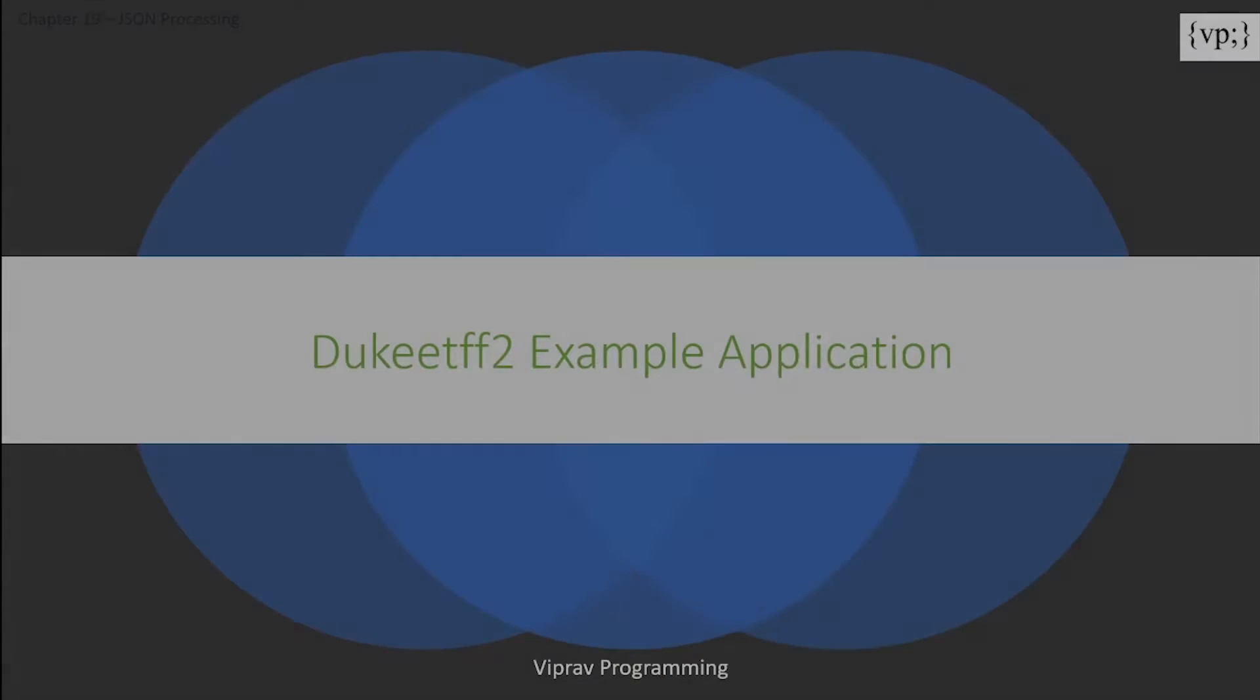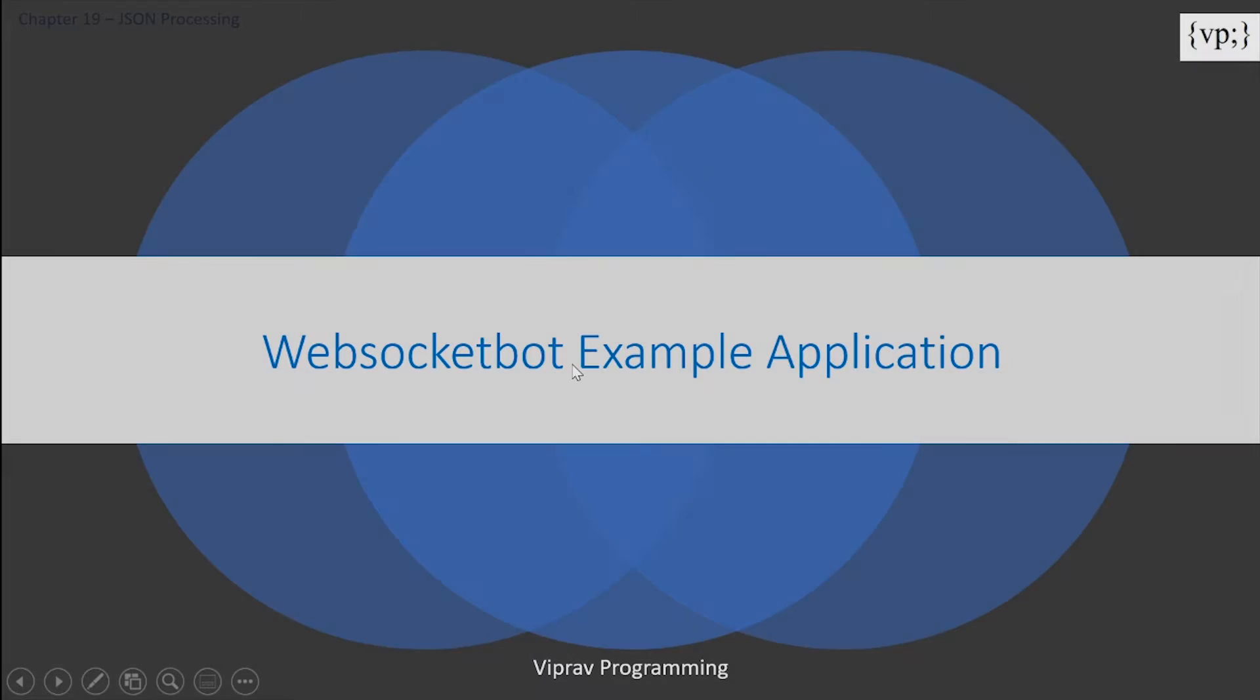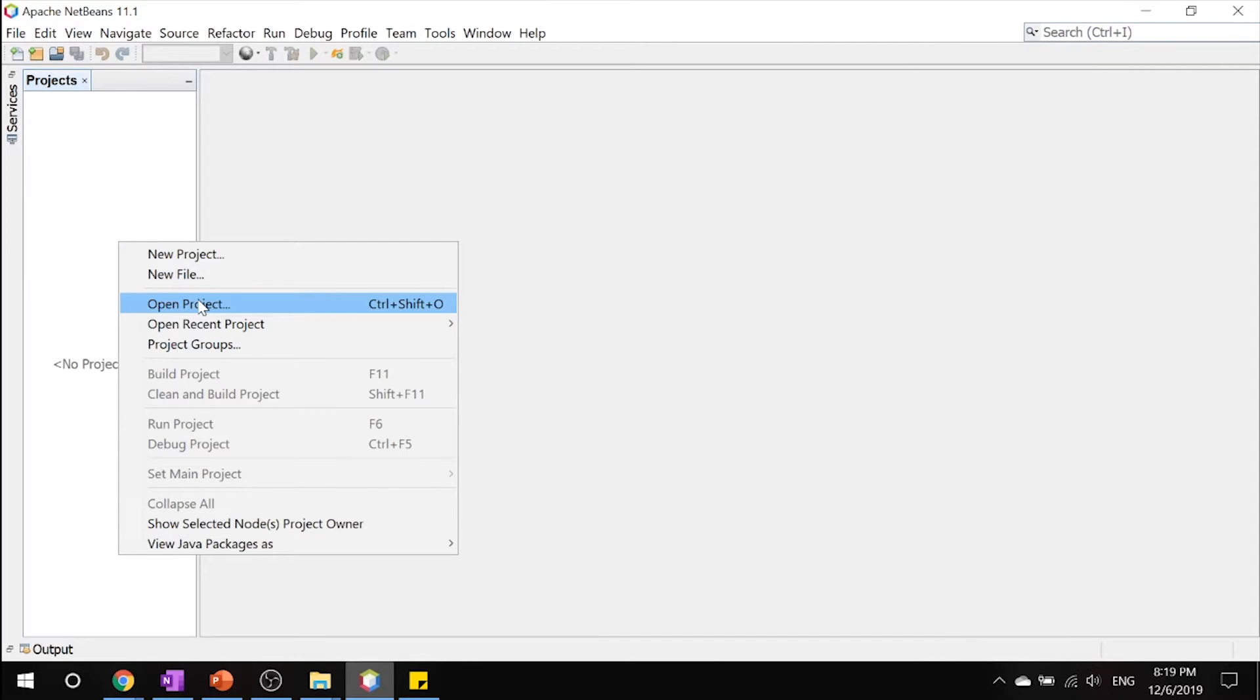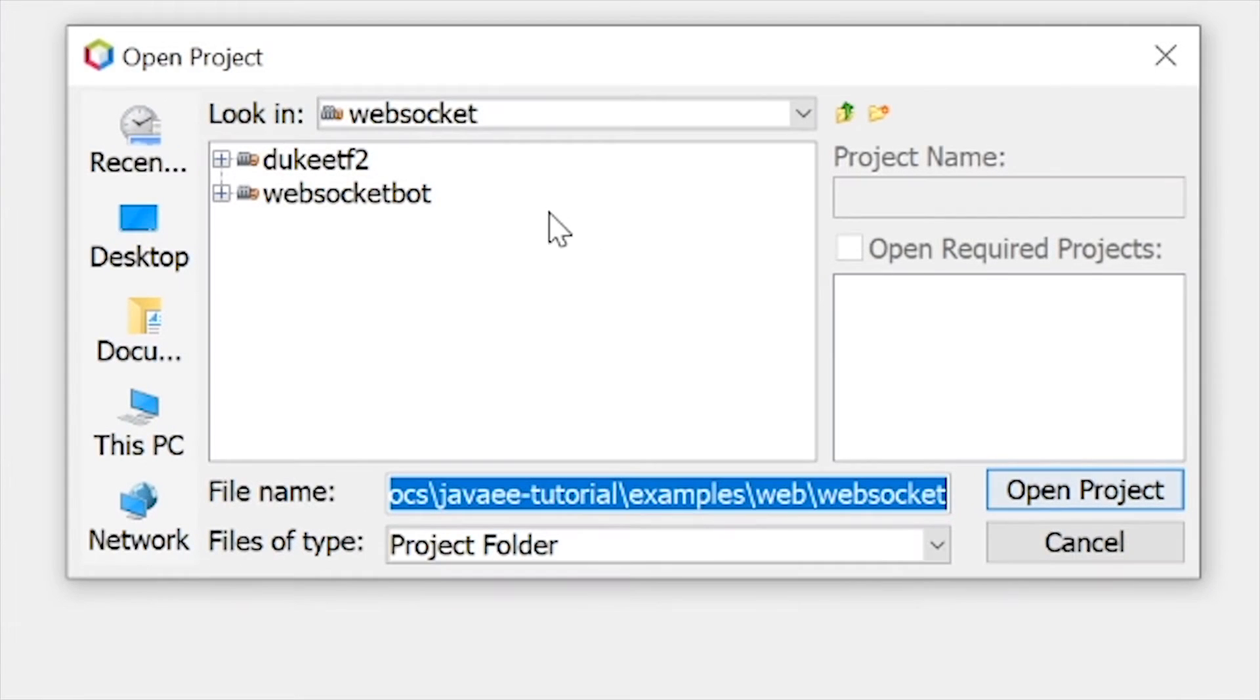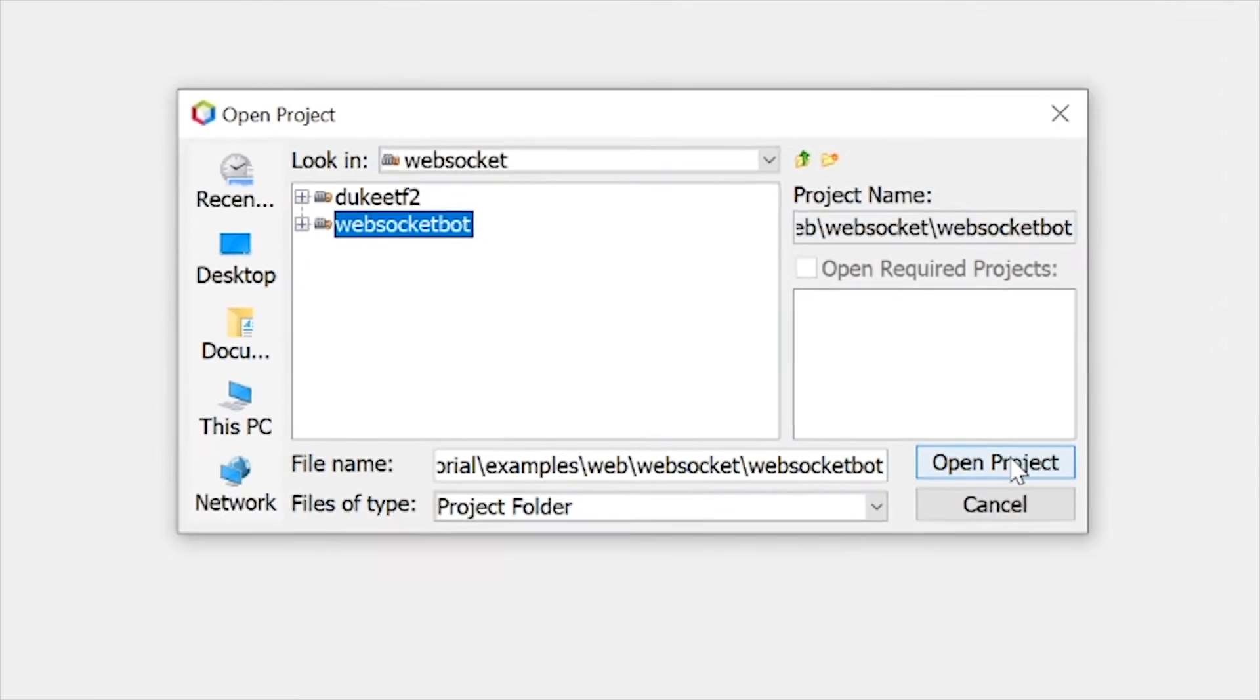Now that we're done with that, let's take a look at, this is honestly one of my favorite examples, our WebSocket bot example. Inside NetBeans, let's go ahead and open a project and click on WebSocket bot.